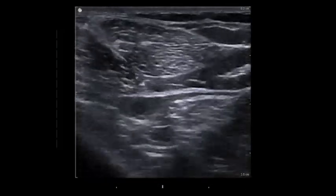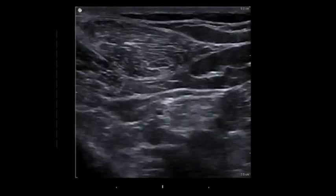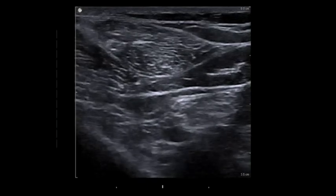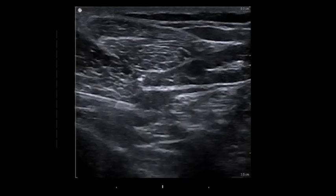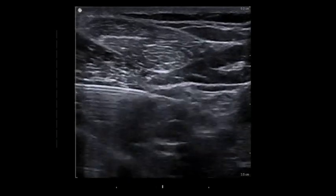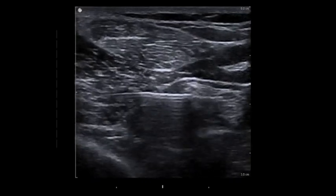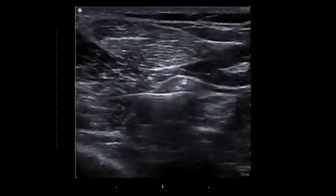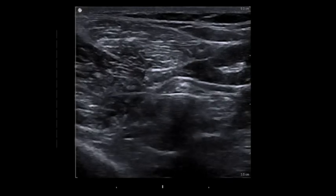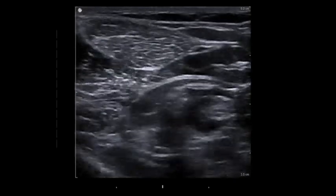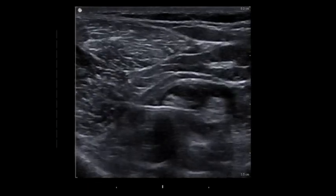This video shows a popliteal sciatic nerve block. As you see, the tibial and common peroneal nerves have joined together in the common perineural sheath at the bifurcation. The needle will approach from the left and advance until it reaches the perineural sheath under the common peroneal nerve. The perineural sheath is entered, the needle is advanced above the tibial nerve, and injection is made. The injection stays within the common perineural sheath and surrounds both nerves. The needle has not violated either nerve.